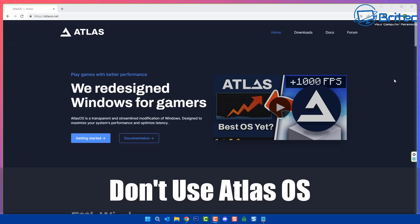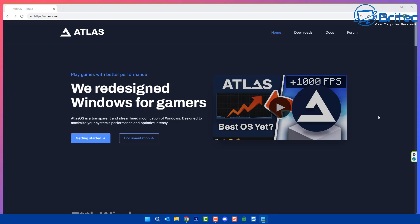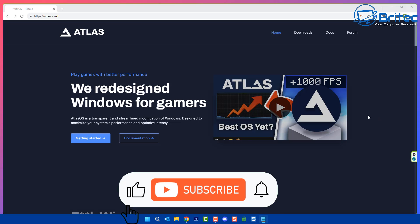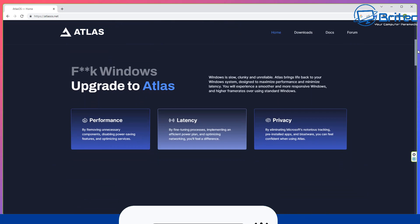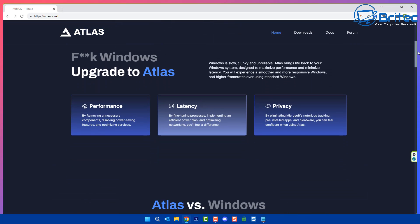Watch it guys, don't use Atlas OS. That's what we're going to be talking about today. Atlas OS is a redesigned Windows for gamers, so it's basically play games with better performance. You can see here best of yet you get loads more FPS.